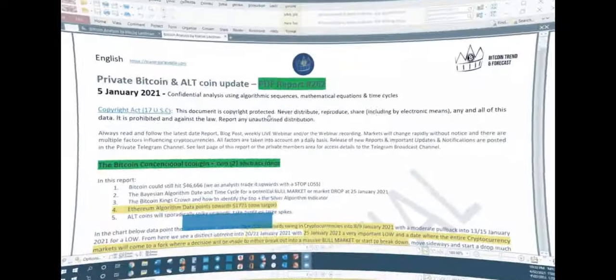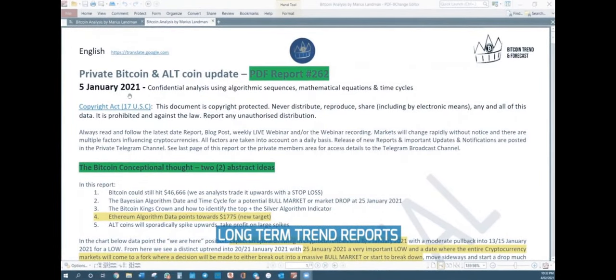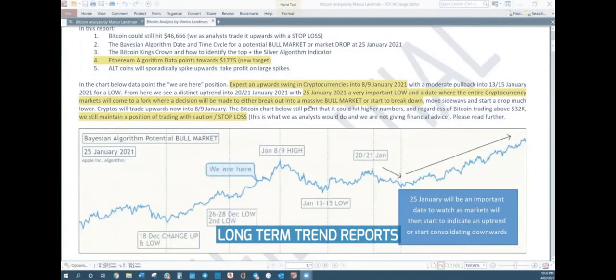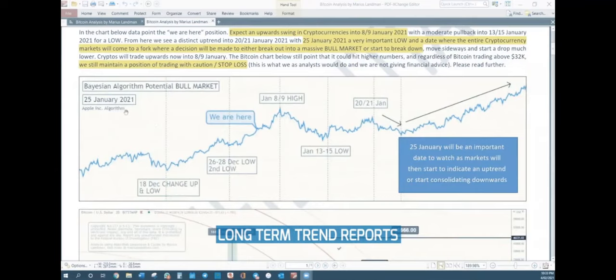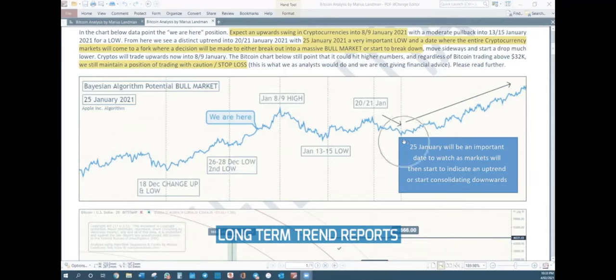In this report of 5 January 2021, in report number 262, we give you this Bayesian algorithm model, where we show the potential bull market, a mini bull market. On 18 December, there was a change where we had a low. On 26 to 28 December, another low, a second low. On January 8 to 9, we headed into a high point. January 13, 15, a low. January 20, 21, a high. And then on 25 January, the low. This is where we said, the mini bull market starts. If you want to know what happens after this, get our report. Click the link below.